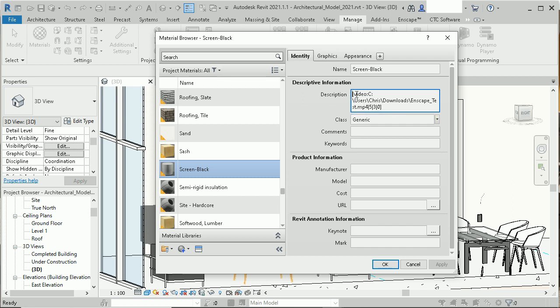So what we need to do, we need to have that bracket video, see your path to that video, for example here Enscape test.mp4.